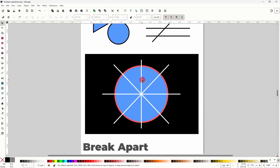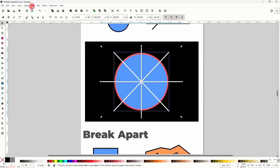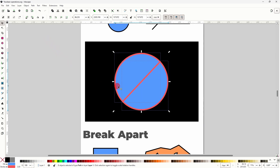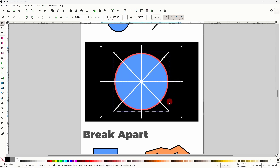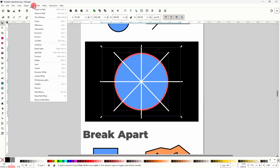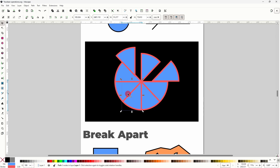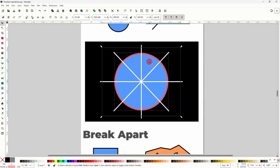Combine is useful with both the Division operation and the Cut Path operation, because Division and Cut Path, like Difference, only work on two objects at a time. For example, let's say I wanted to use all of these line segments to cut the circle into fragments. If I just select everything and go to Path Division, it only uses one of the line segments to cut the circle. But if I first select all of the line segments and do Path Combine, I can then use the new object to cut the circle into fragments. Similarly, I could use Cut Path to cut the circle's stroke into fragments.